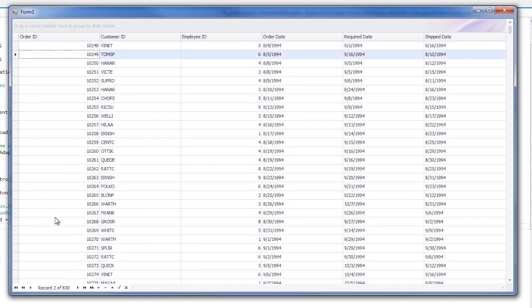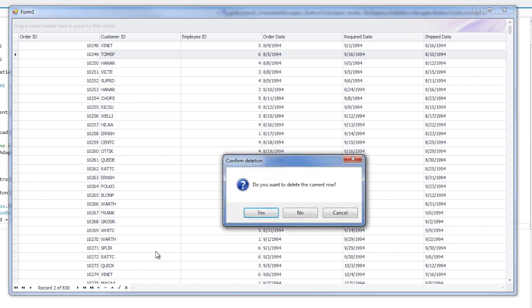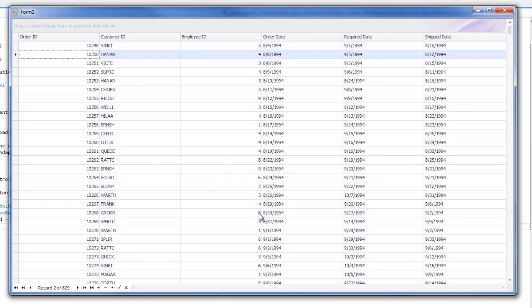This time, when I select the row and choose to delete it, I'm presented with my popup window asking me for confirmation. When I click yes, the selection is deleted.